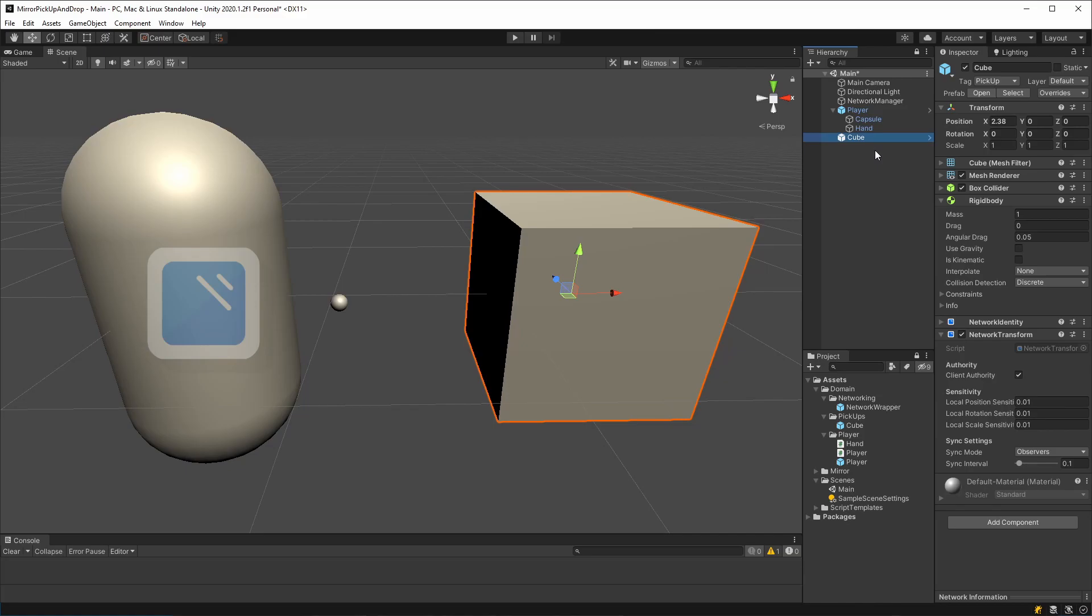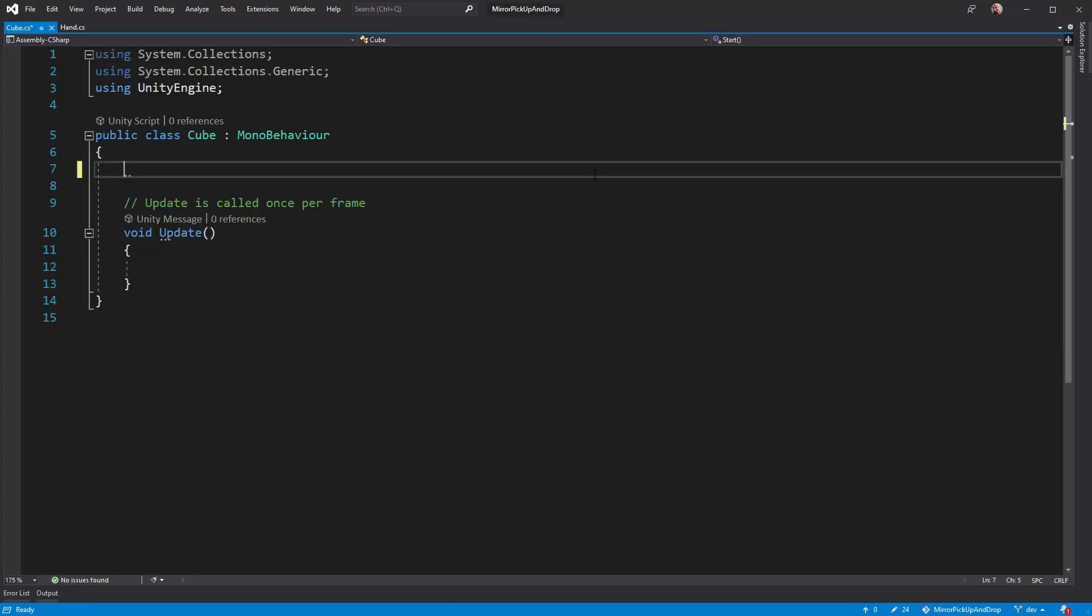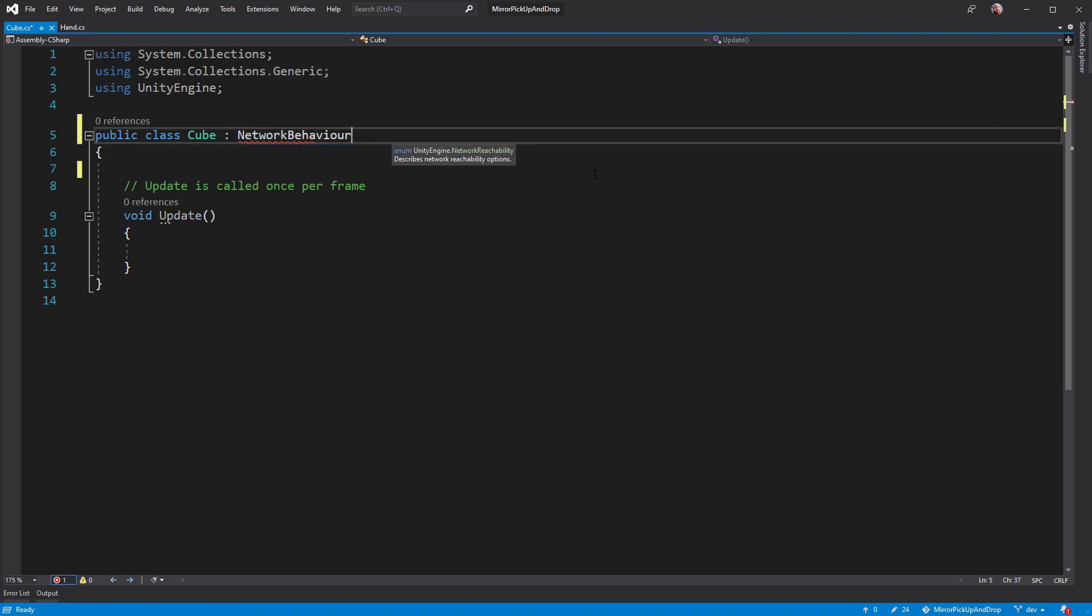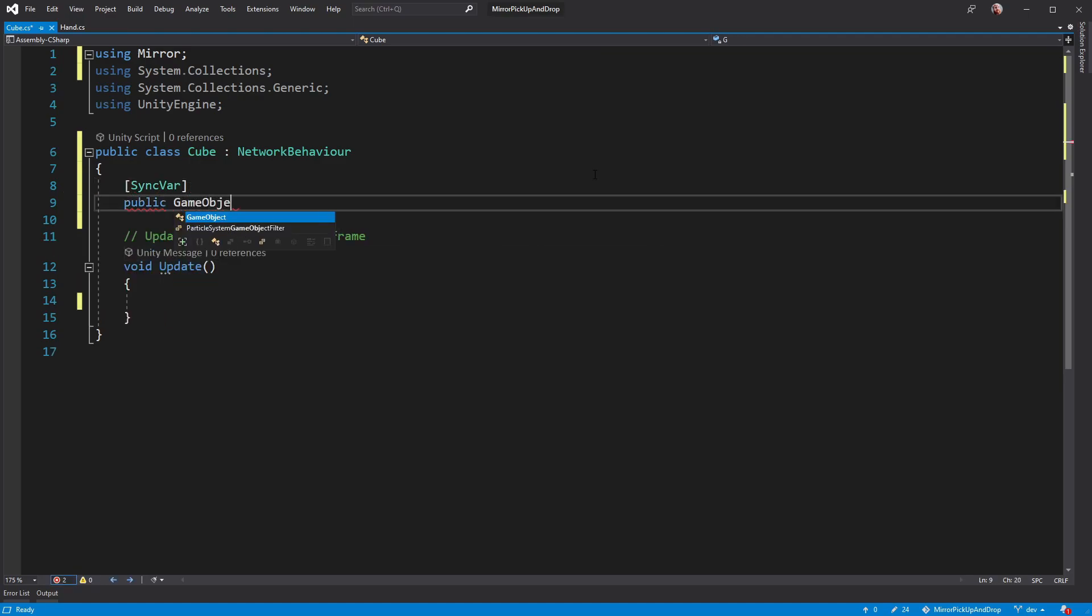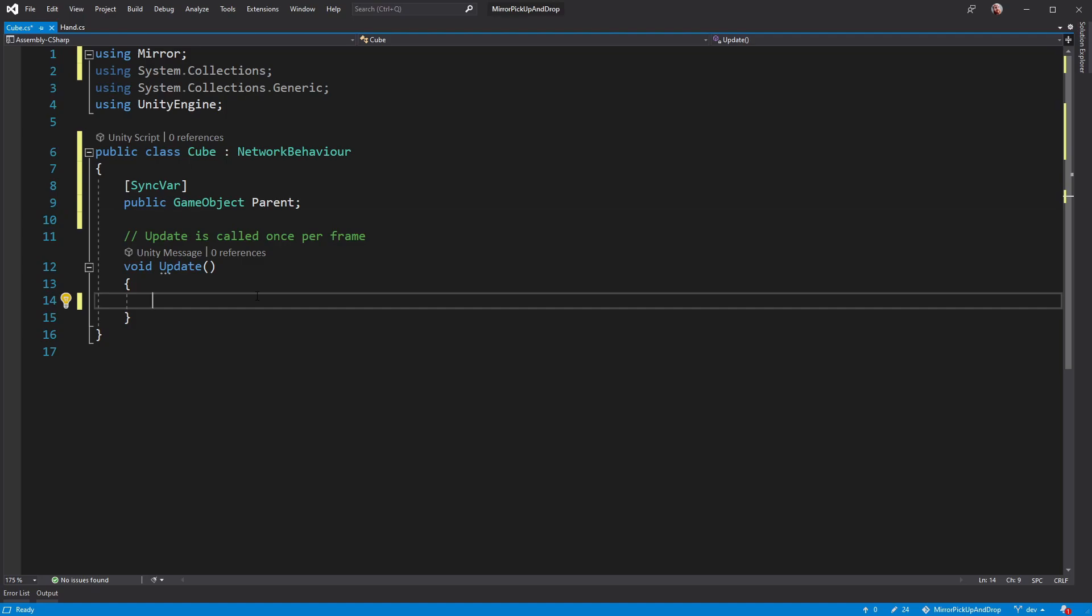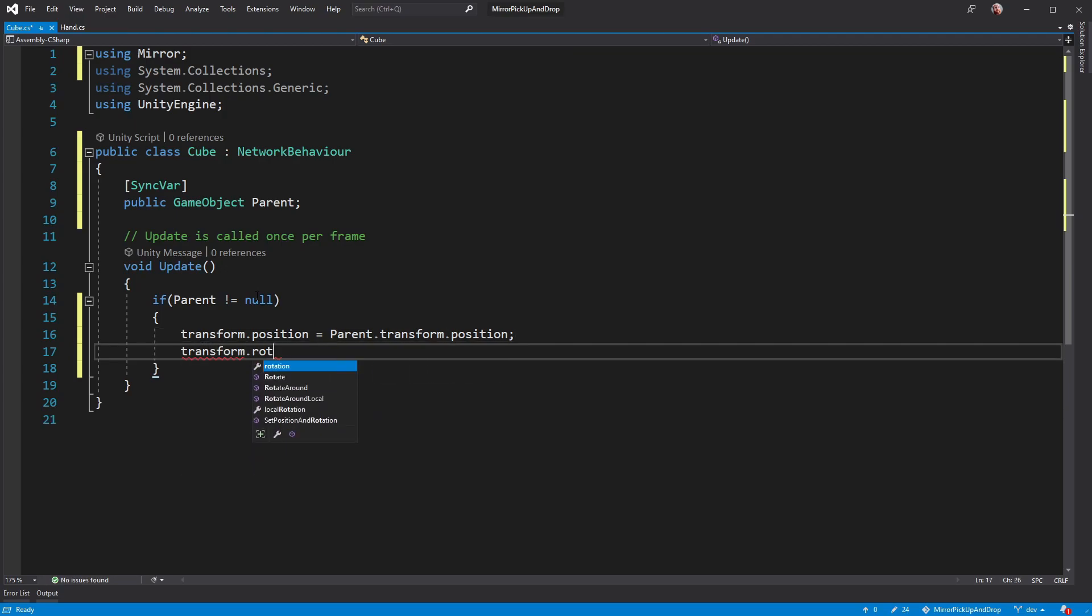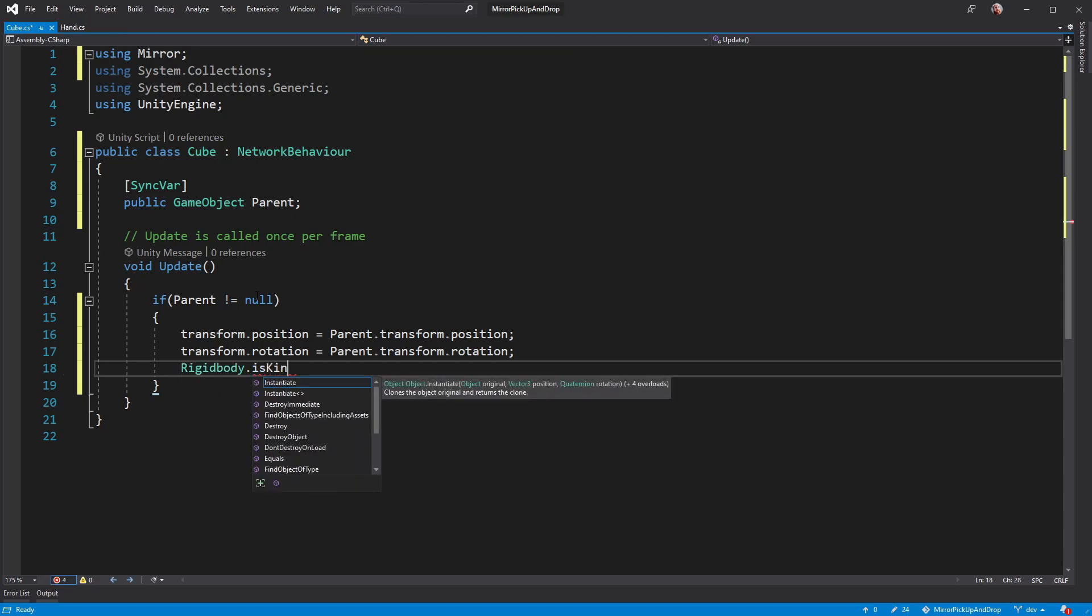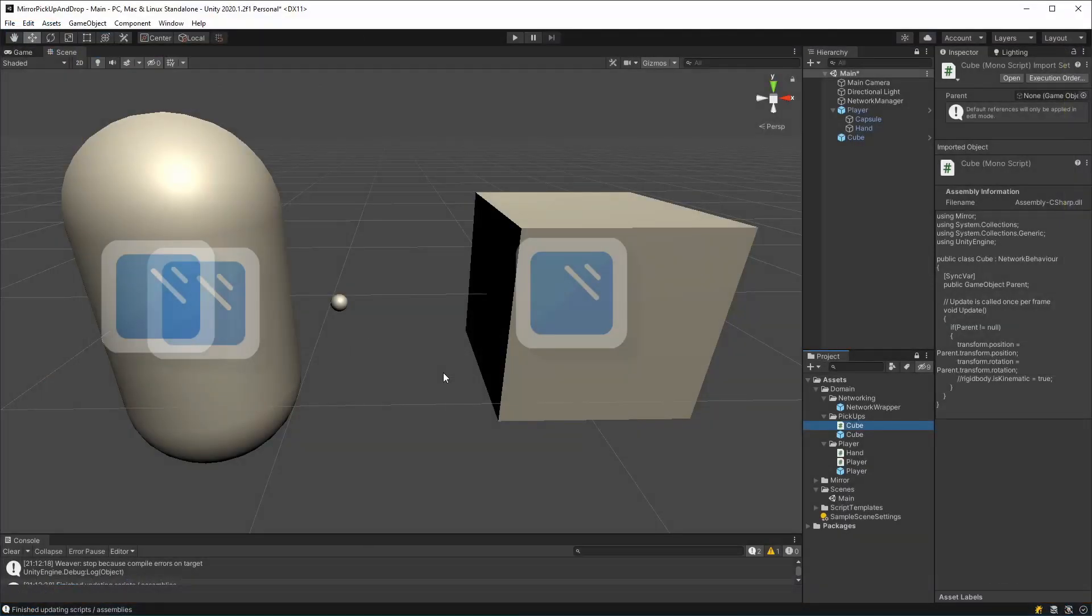For that, we're going to need some code on the cube. Let's remove the start method and turn this into a network behavior, so we can get at the mirror properties. We're going to need to be able to synchronize the parent. So in update, we can check to see if there is a parent. And if so, we set the transform ourselves like this. We also want the rigid body to be kinematic, just like before. Now, of course, this is pseudocode. But at this point, I imagine you know how to get hold of the rigid body. So that's the core of my solution to parenting using mirror. However, there are some other little niggles that I've not mentioned here, but I'd like to go through now before I finish.